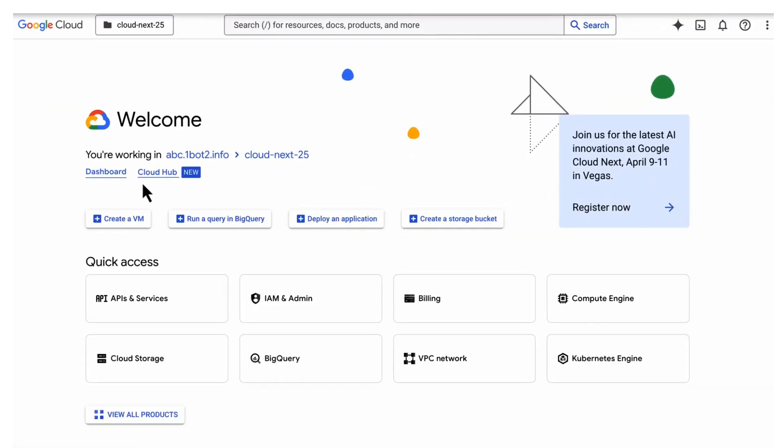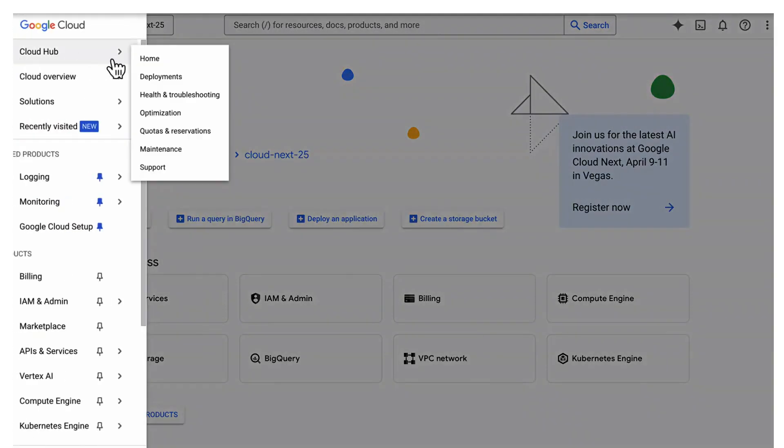Google Cloud introduces CloudHub. It centralizes the essential data you need to manage your applications, bringing everything into a single unified dashboard.